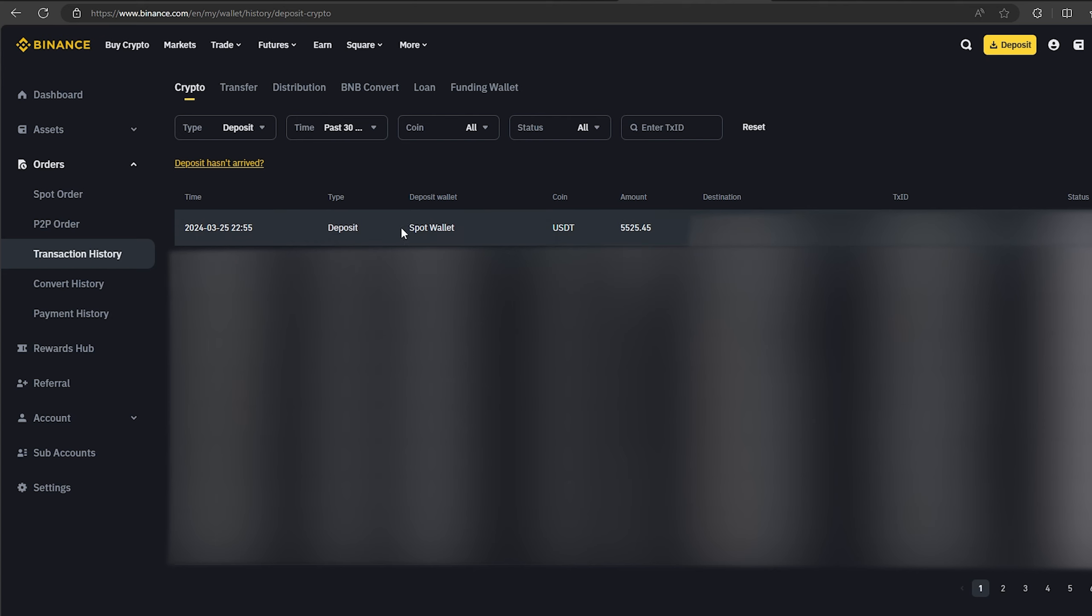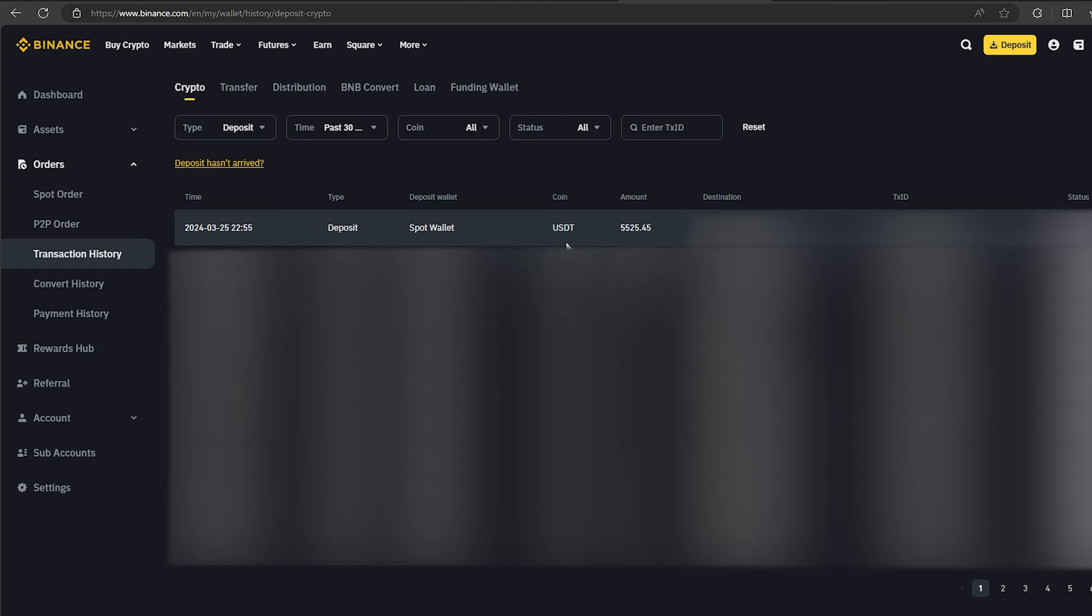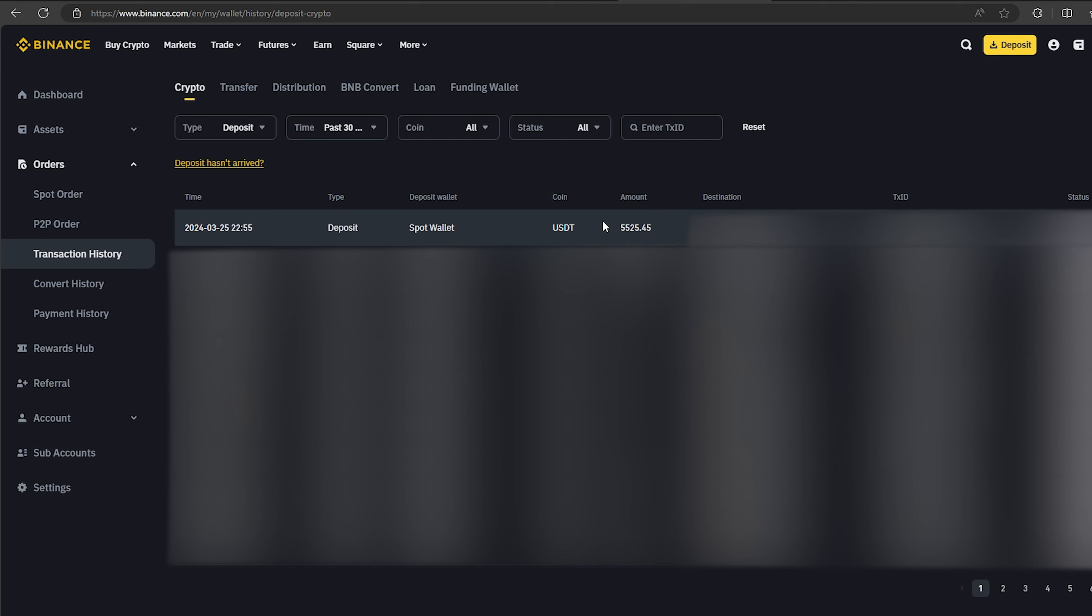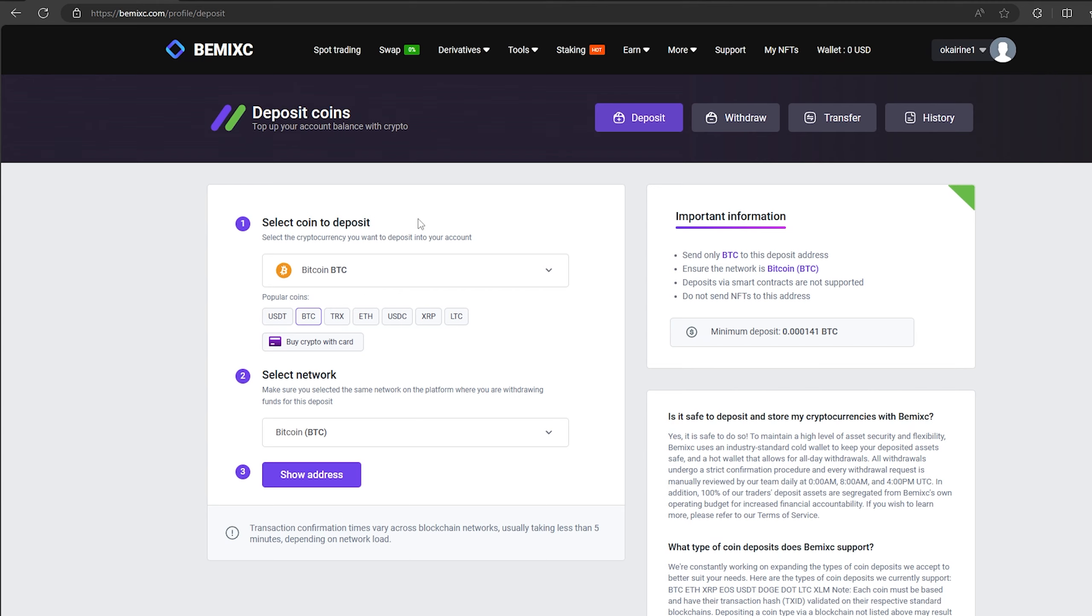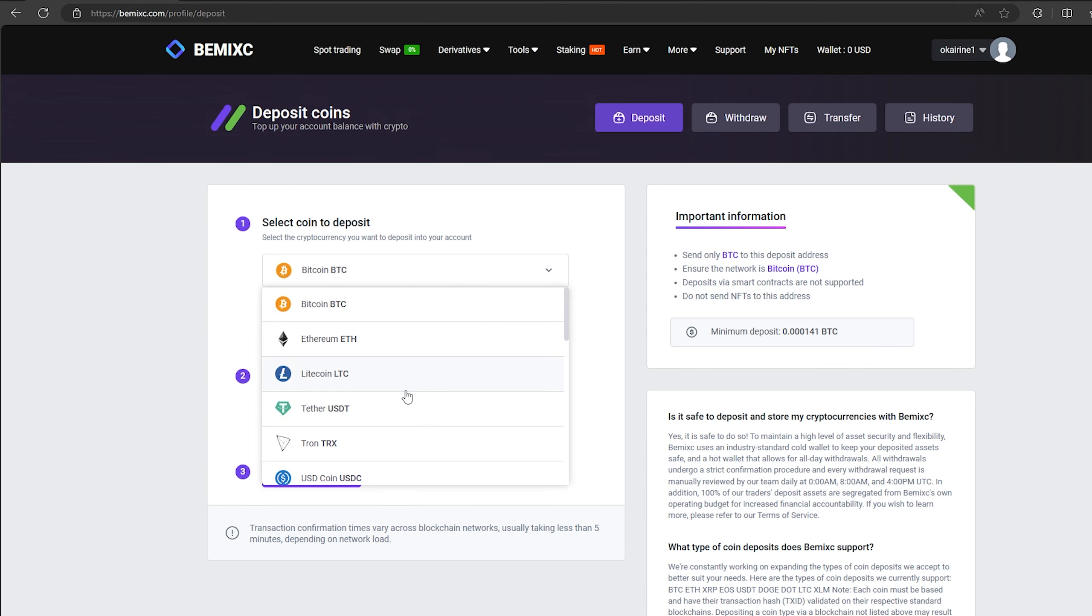As you can see, in just one round we have earned over $500. I will continue to turn this scheme and I advise you. Now I'll make another circle with $50,000. We follow the same method.